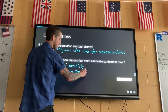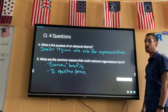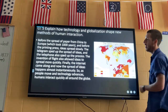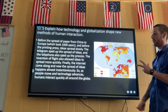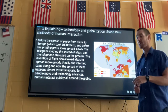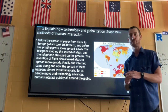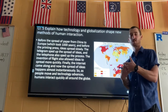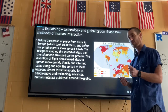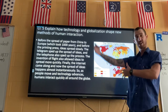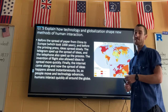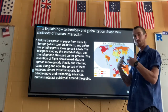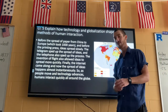Now, explain how technology and globalization shape new methods of human interaction. Globalization means our world is becoming smaller because we are way more connected than ever. You can get on social media right now and instantly connect with someone on the other side of the world. A thousand years ago you would have had to sail there and probably die along the way. Globalization just means the world is getting smaller as technology improves and ideas spread faster.